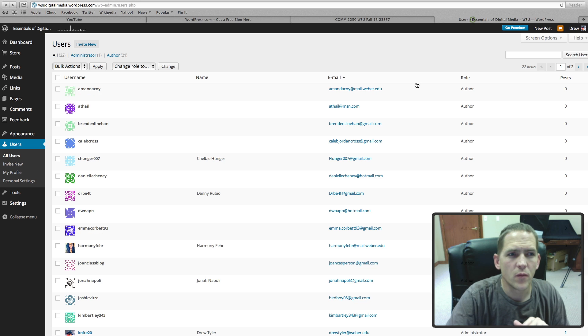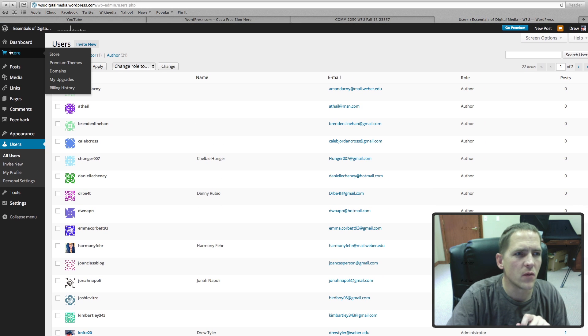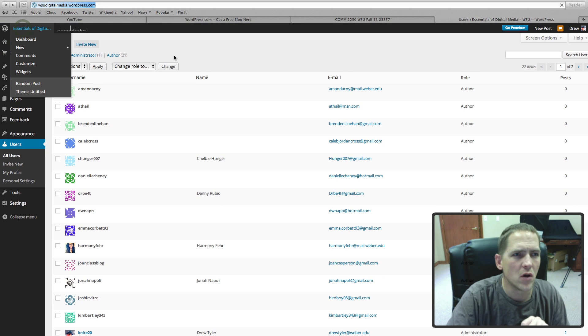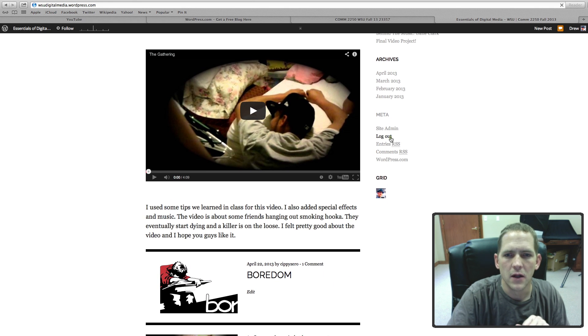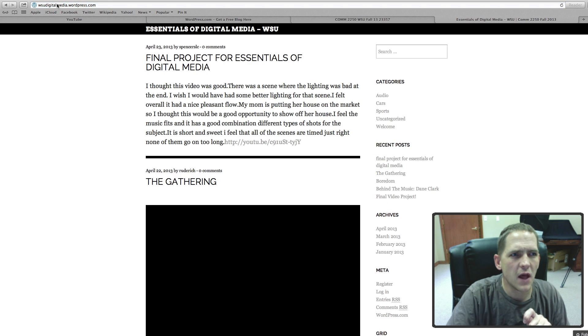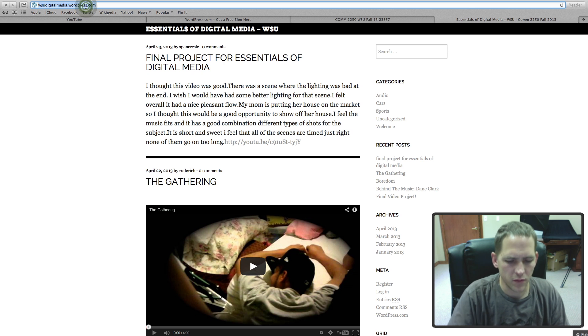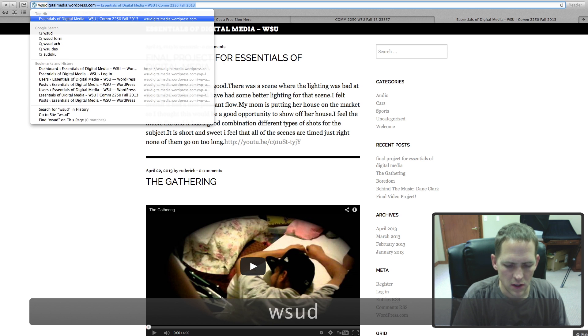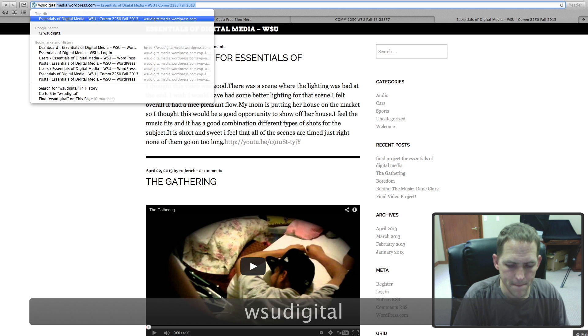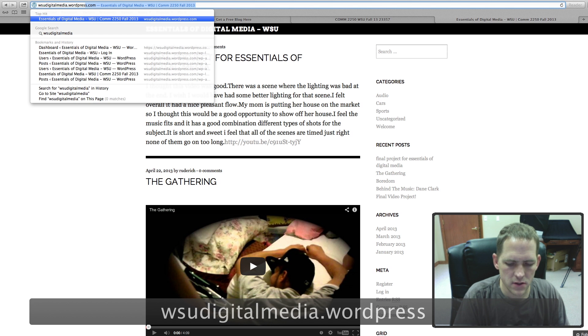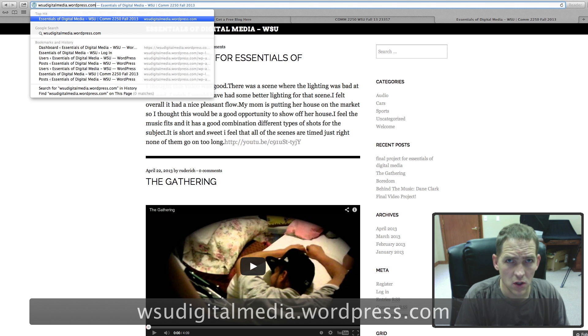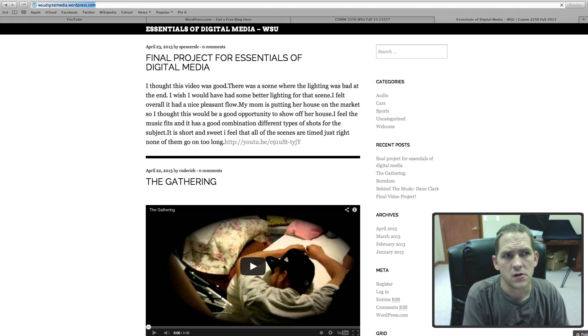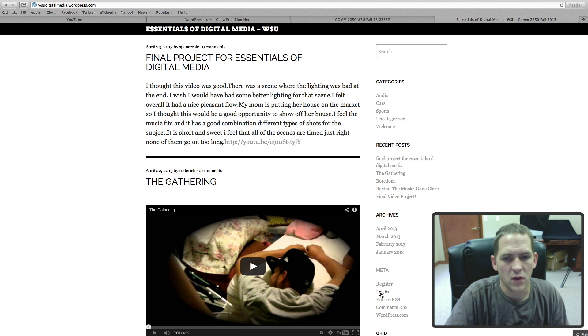Here's some of the users that we have already. I'm going to go back out to our blog and show you what it's like if you're not logged in. This is the address you're looking for right here. Type it up so you can see it: WSU digital media dot wordpress dot com.